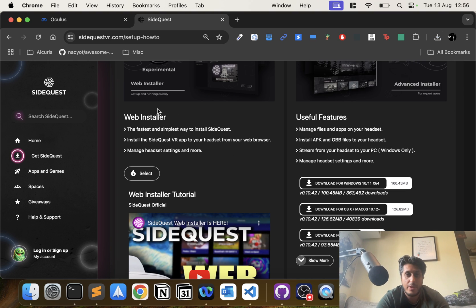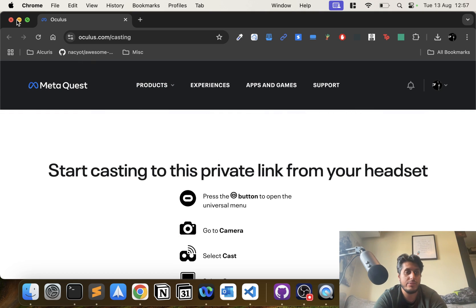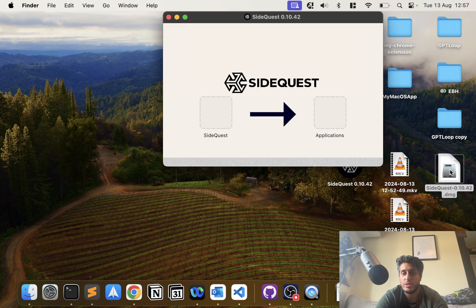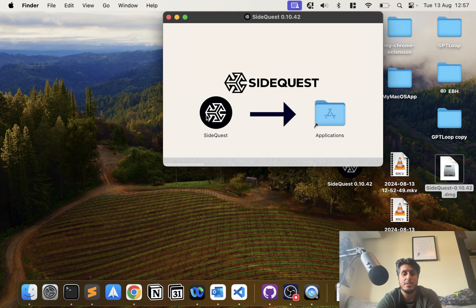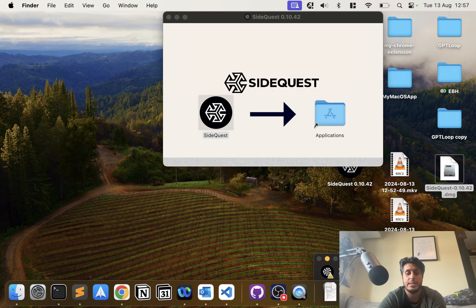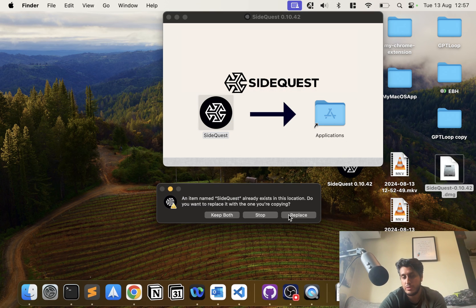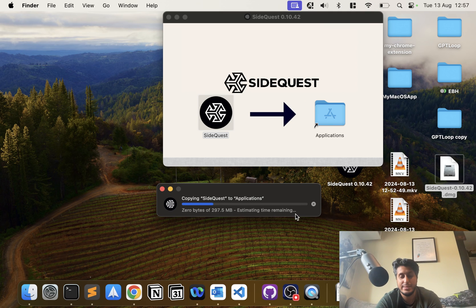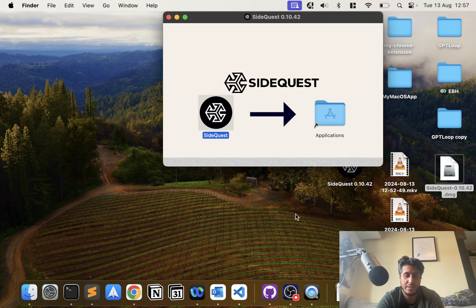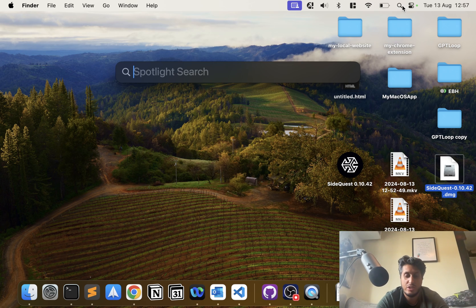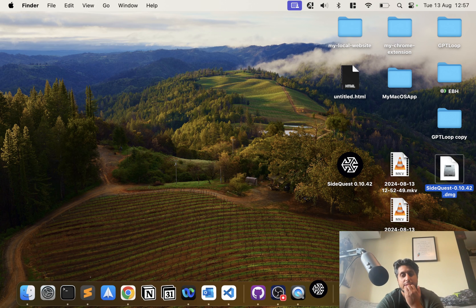Okay, so I've already got it downloaded so I can close that down. To install it, you double click your SideQuest.dmg, drag this into Applications. This won't pop up for you most likely because I've already got it downloaded, but I'll replace it and now we can close this. Click search and type in SideQuest.